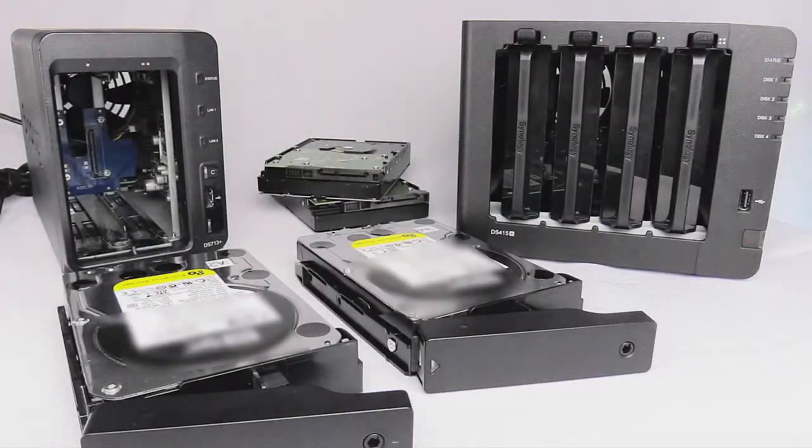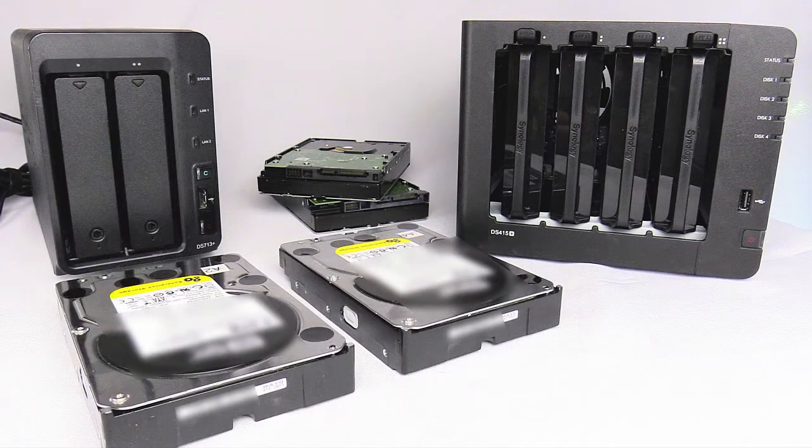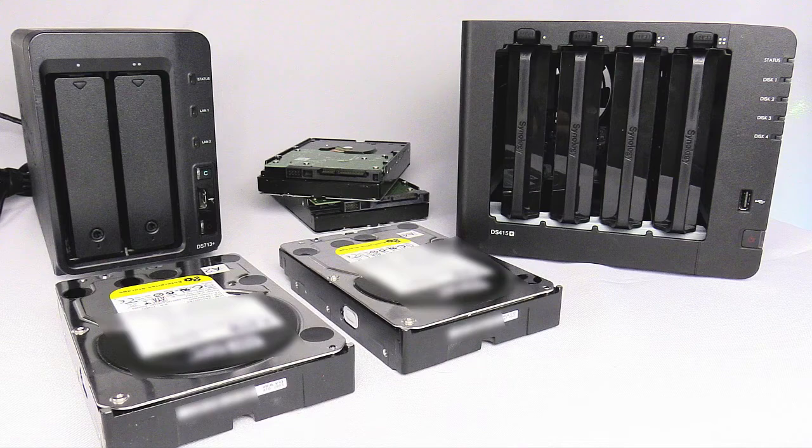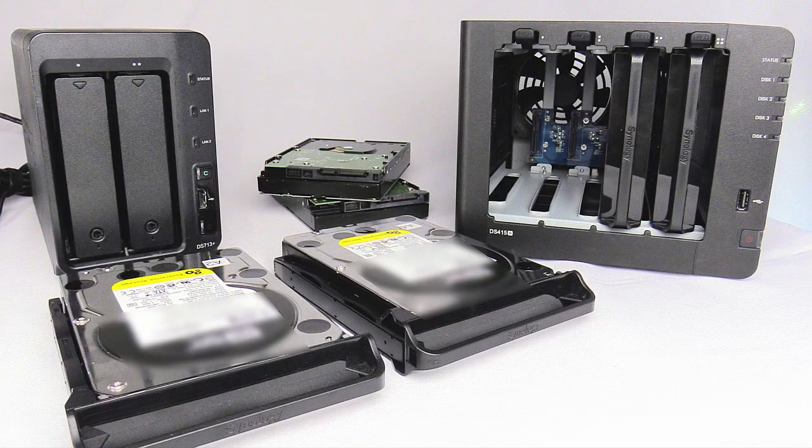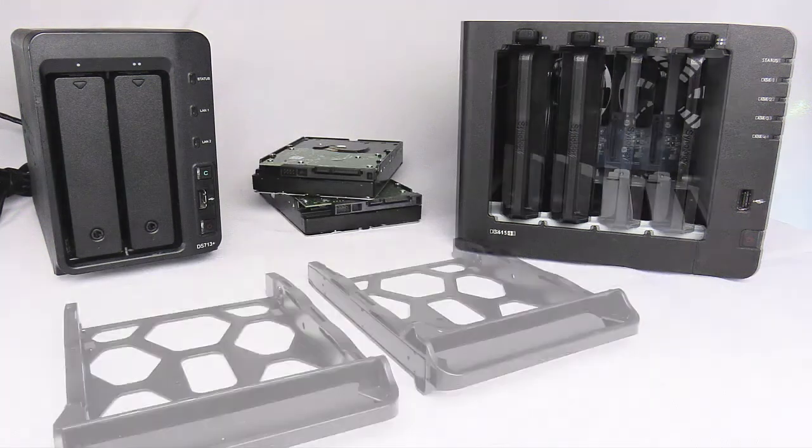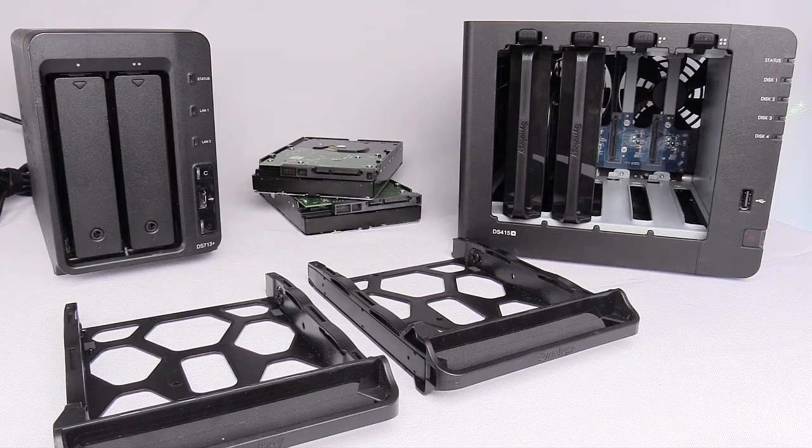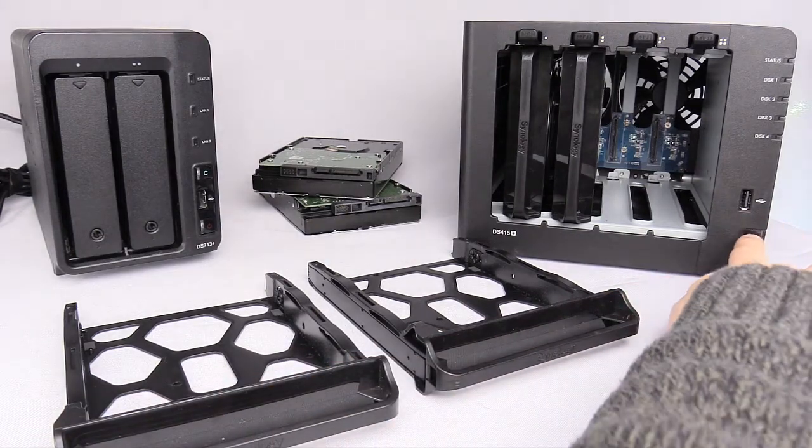With the device powered off, transfer the disks from the original device to the new one. You can install the disks in any order in the new system. With the original set of disks secure in the DS415 Plus, power it up.